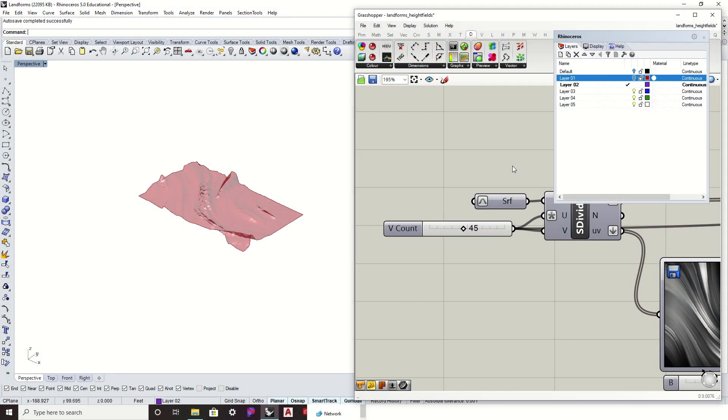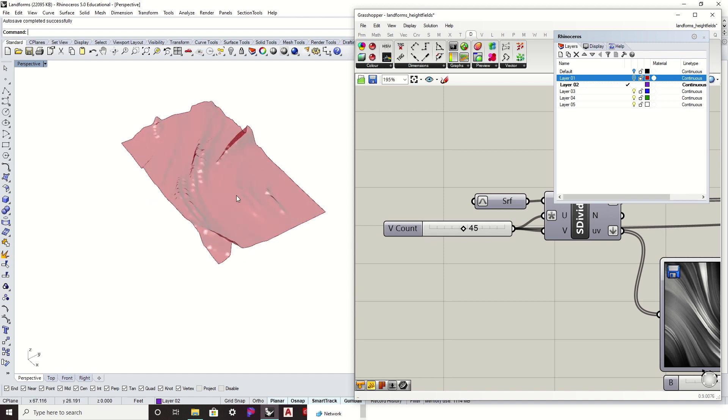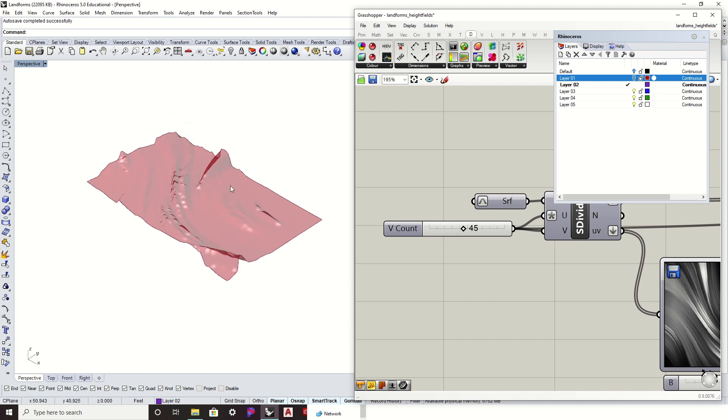All right, so this will be our last video on introductory analysis of our landforms. In this case, we're going to now map the drainage patterns for our landform.